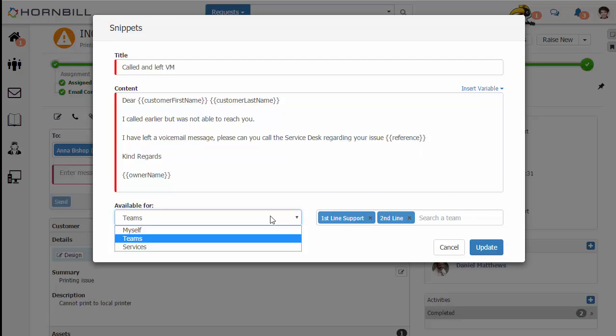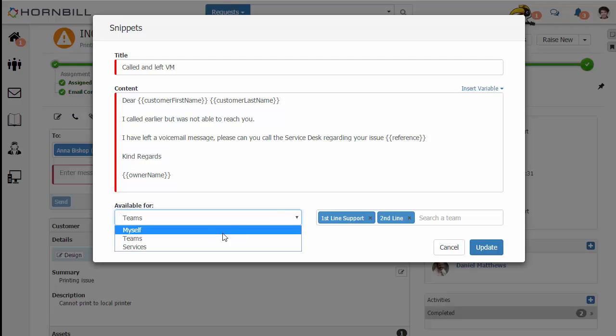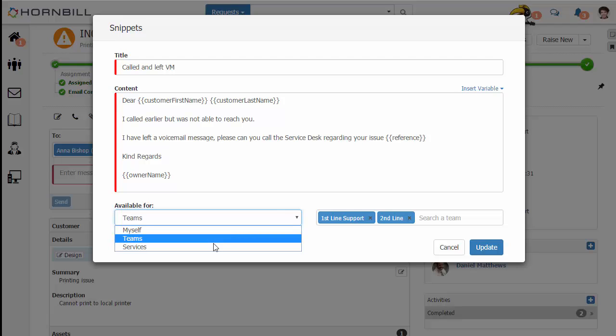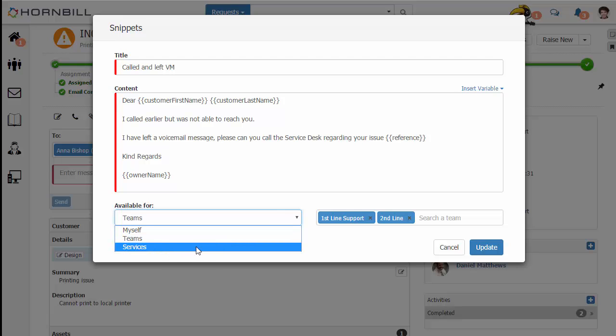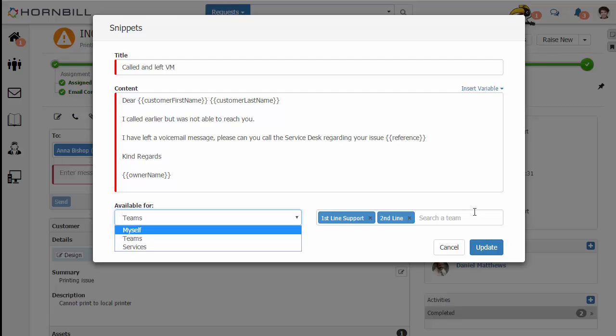We can also share this Snippet — it is currently shared to two specific teams, but I can also have it shared out to any other users that support the services as well.